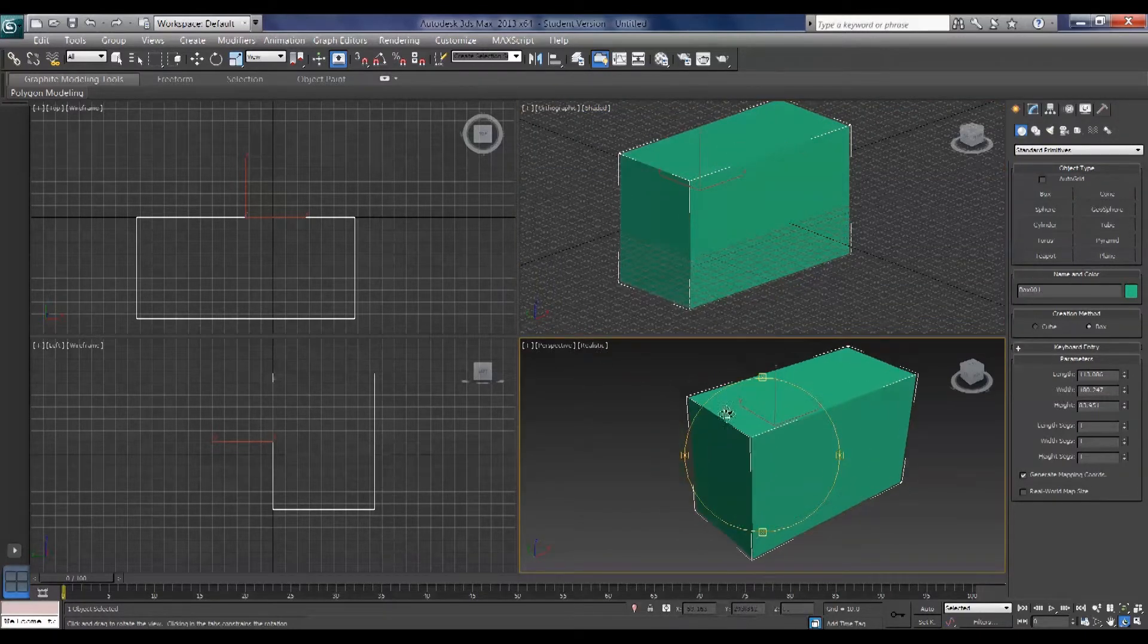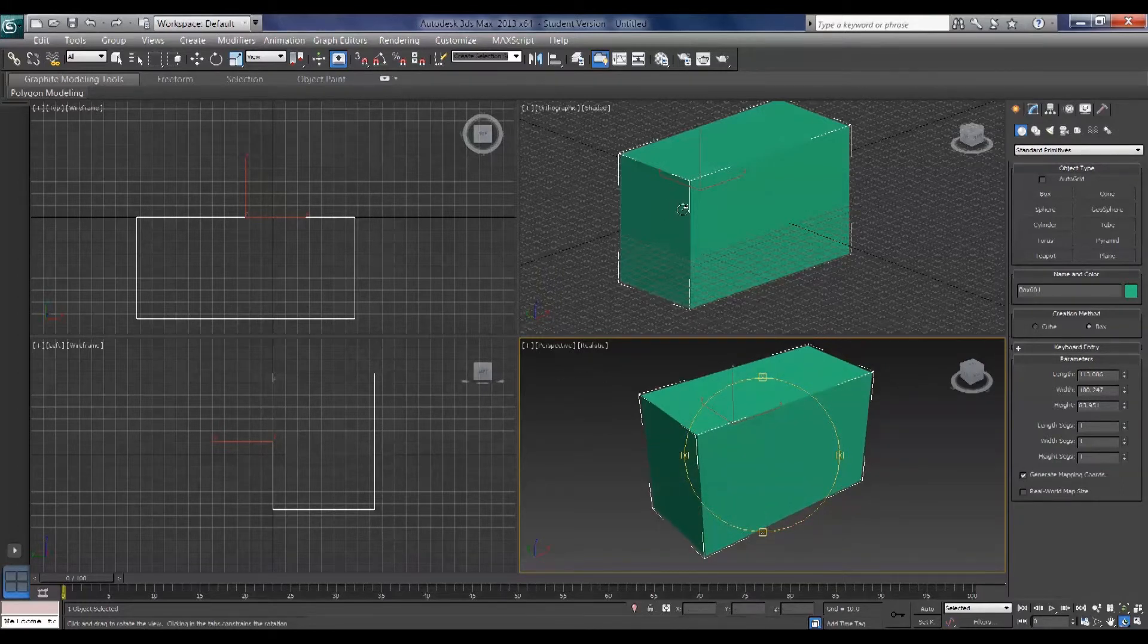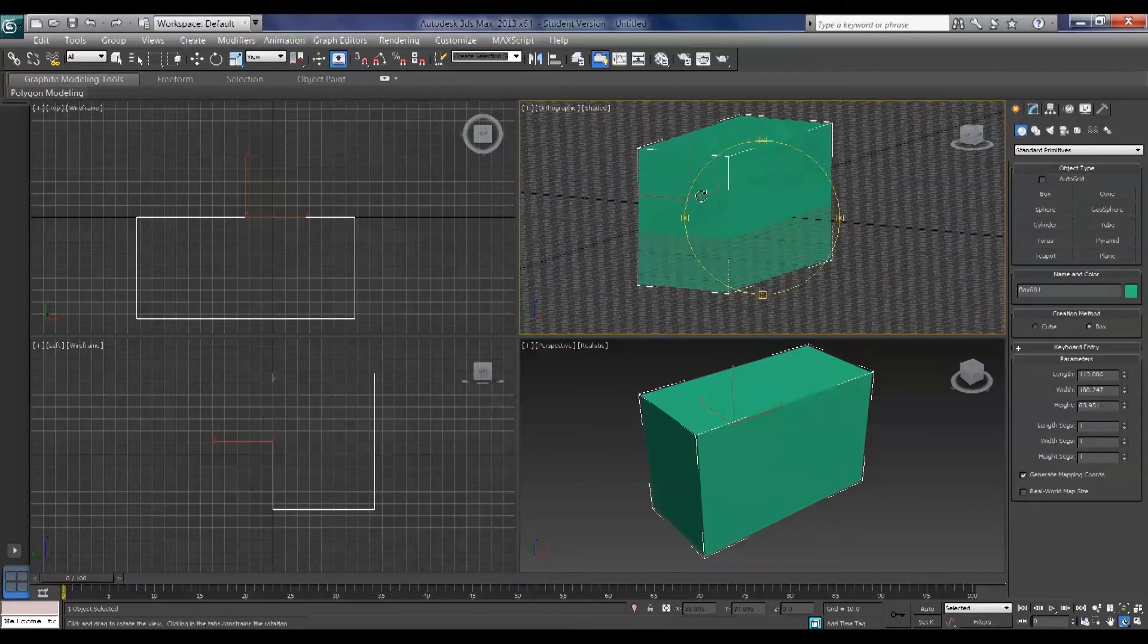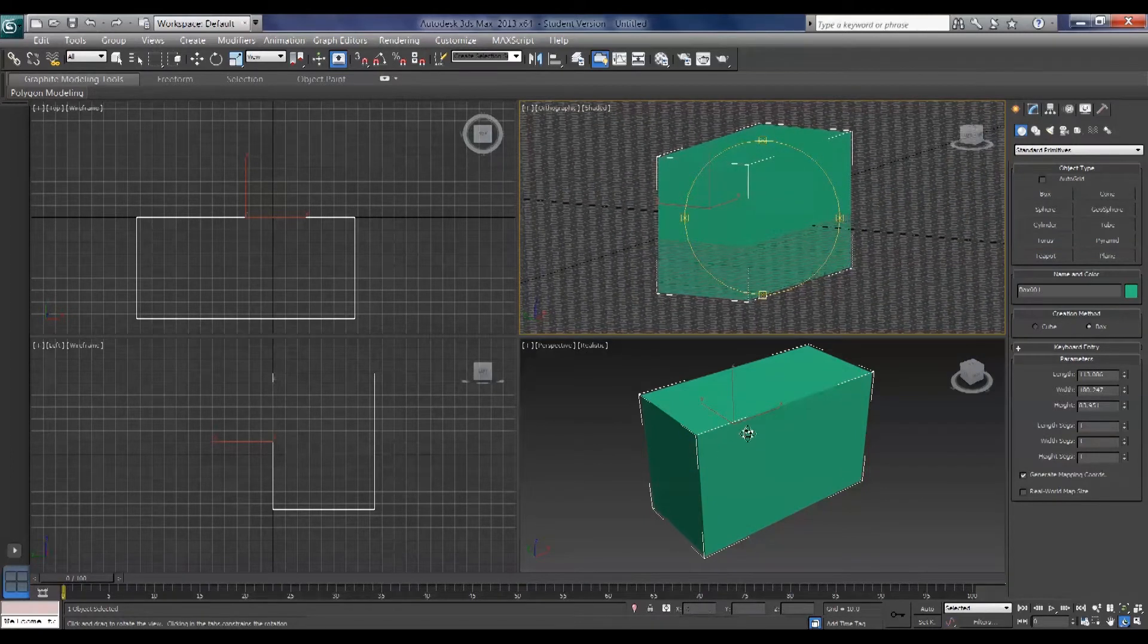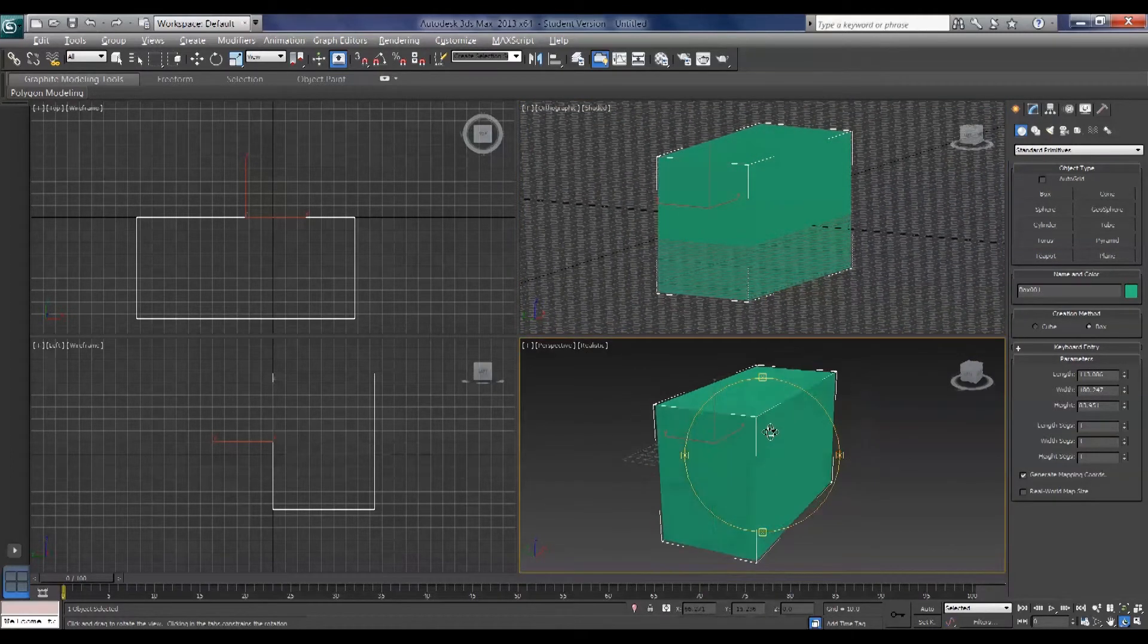And what I mean by perspective views. If I orbit these objects and position them so they're approximately the same position, like that.